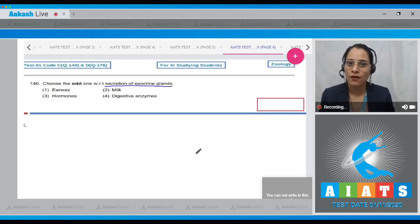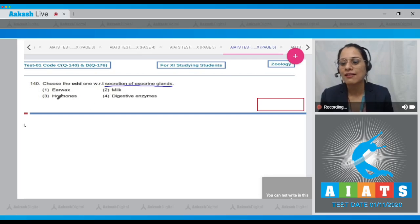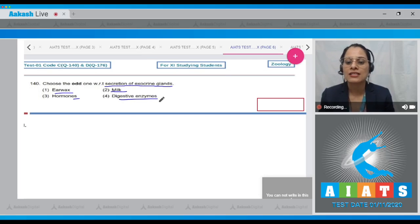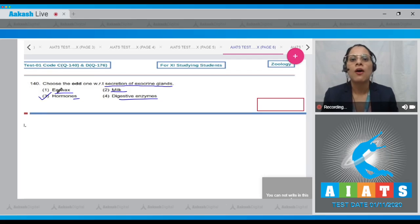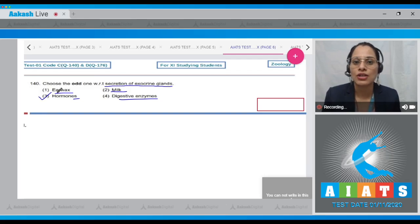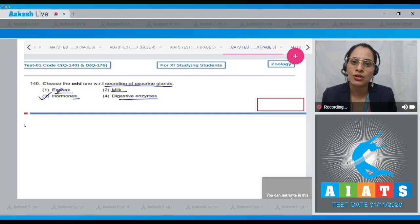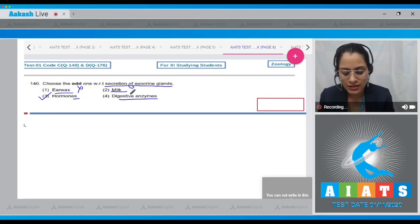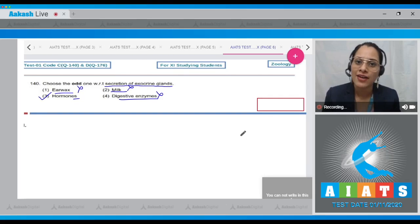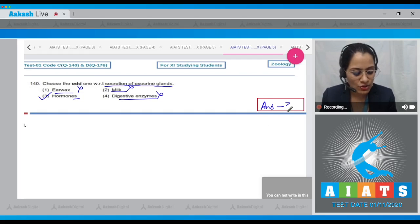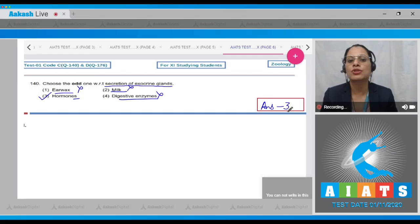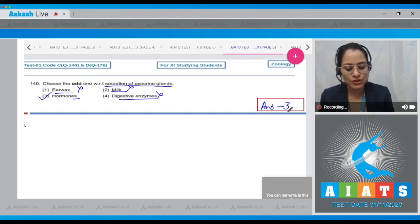Question number 140: Choose the odd one with respect to secretion of exocrine glands. Options are earwax, milk, hormones, and digestive enzymes. The correct answer is option number three: hormones. Hormones are the secretion of endocrine glands, whereas earwax, milk, and digestive enzymes are secretions of exocrine glands. So the correct answer is option number three.